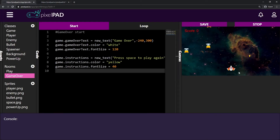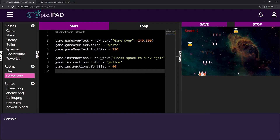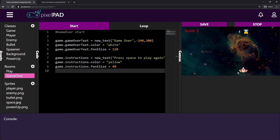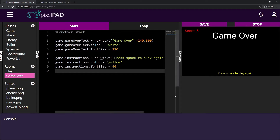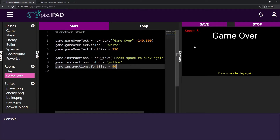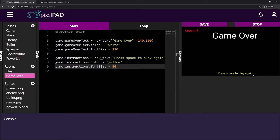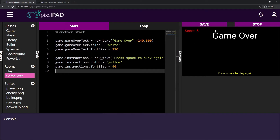Hi everybody, my name is Arthur and welcome to our last Pixel Pad tutorial for our space shooter tutorial. Last class we implemented the game over room — you can see that when I collide with an enemy I go to a game over room, which is a different screen. We added the game over text and a 'press space to play again' message.